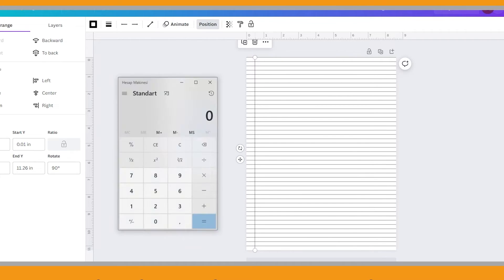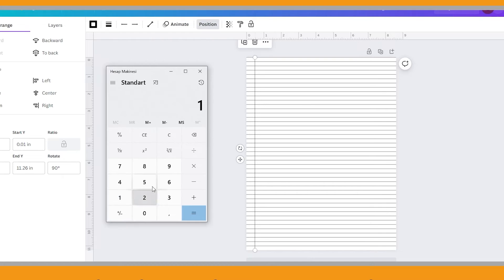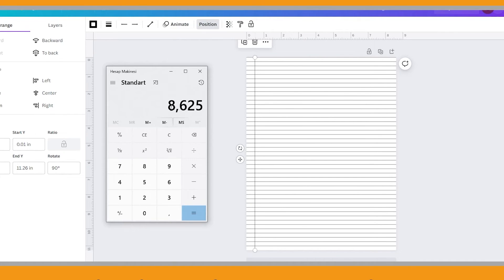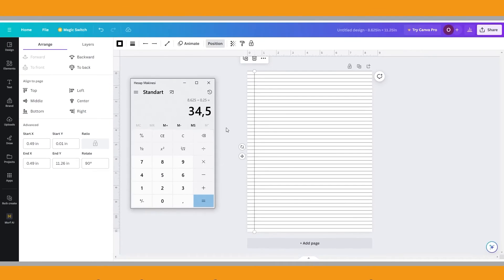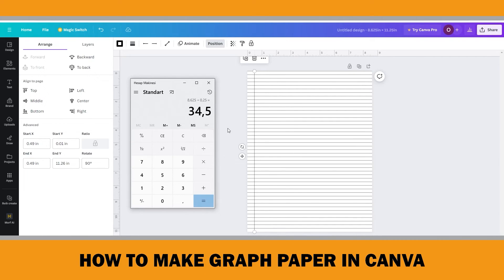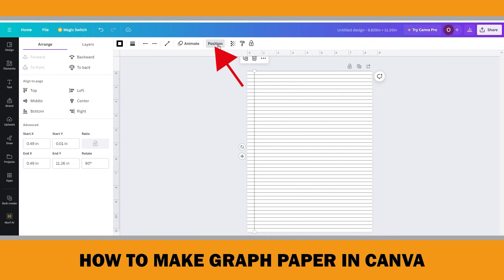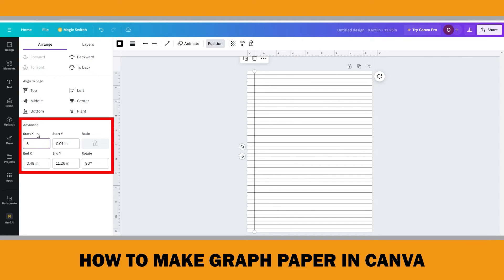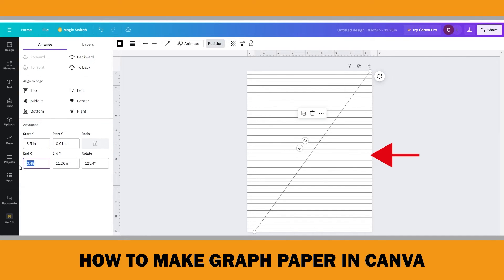Our target is 4 squares per inch, so we need 0.25 inch spacing between vertical lines. The width of our paper is 8.625 inches — dividing 8.625 by 0.25 gives 34.5, meaning we can place 35 vertical lines. Since 8.625 is not divisible by 0.25, our right side line's X coordinate should be 34 × 0.25 = 8.5 inches. Select the second vertical line, click Position, and change the start and end X coordinate to 8.5 inches — this is our right side vertical line.